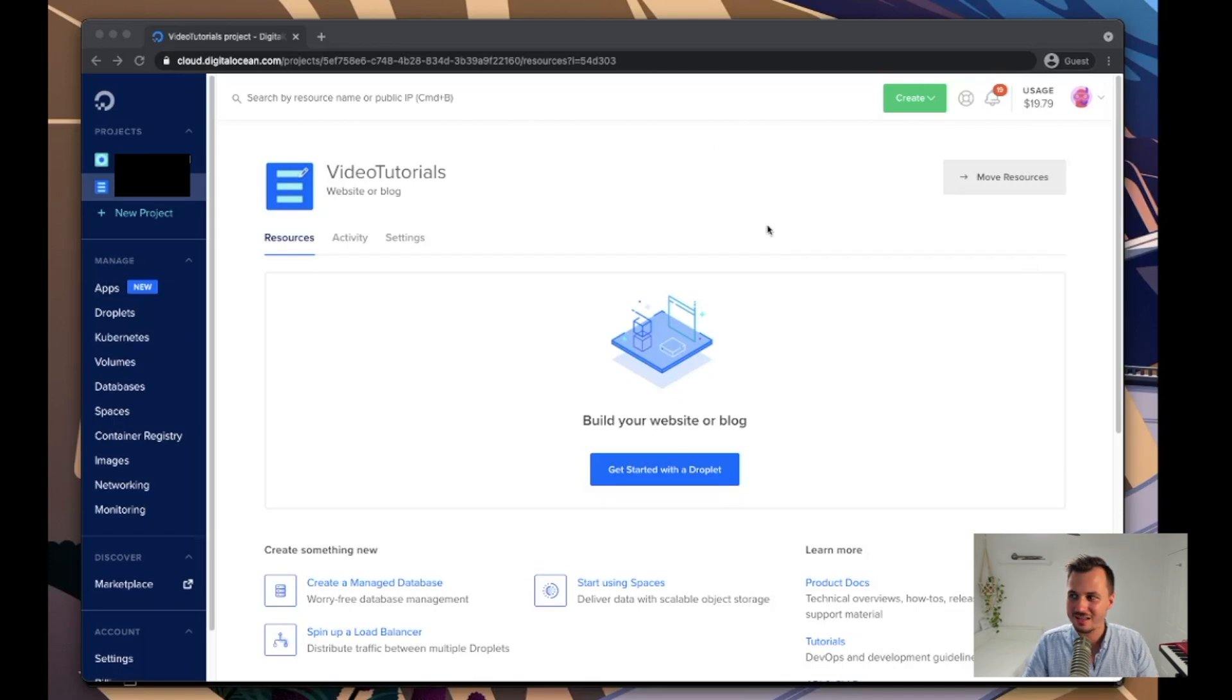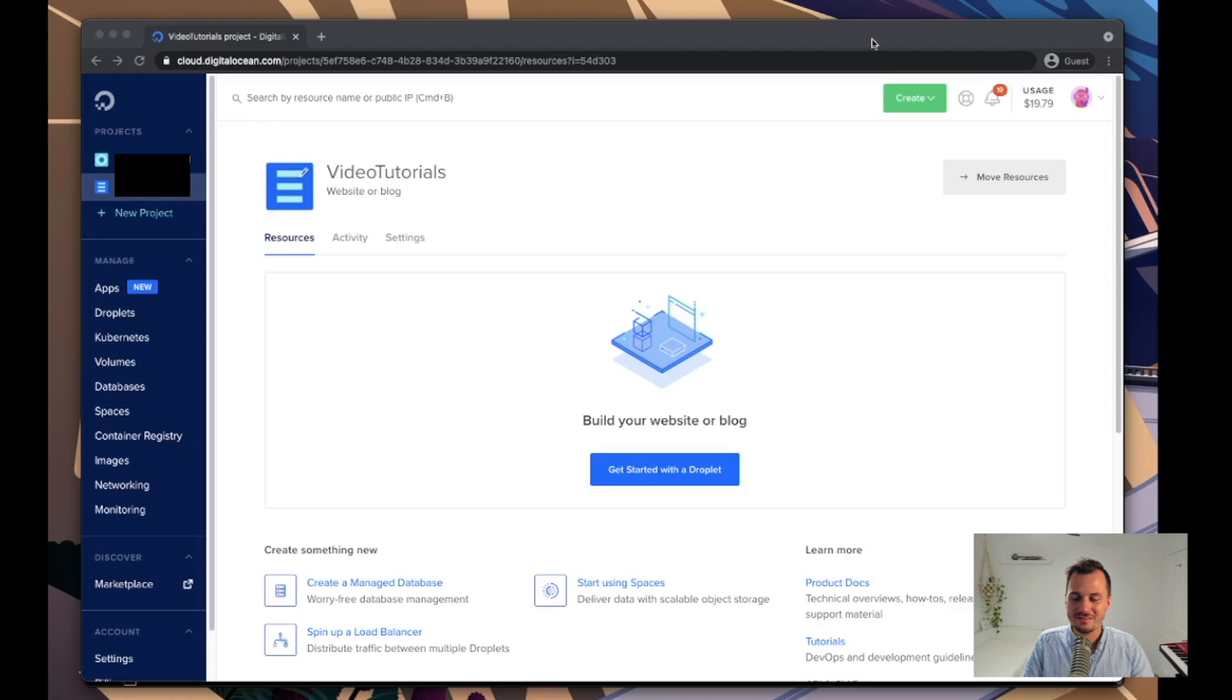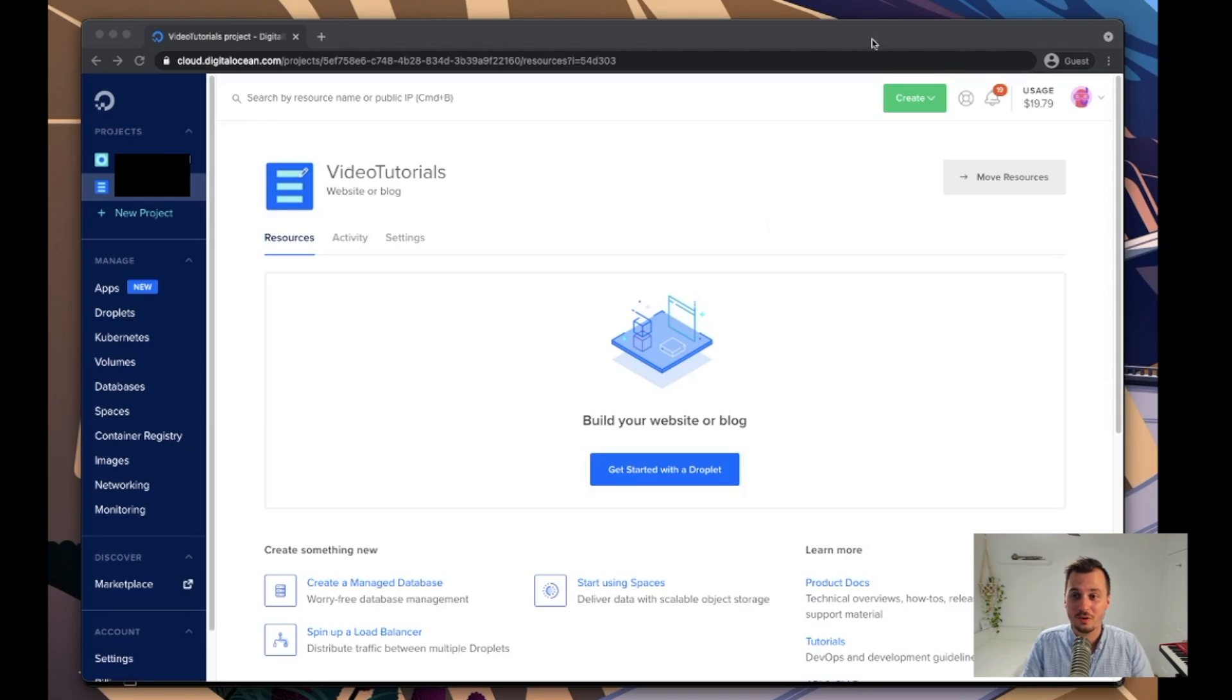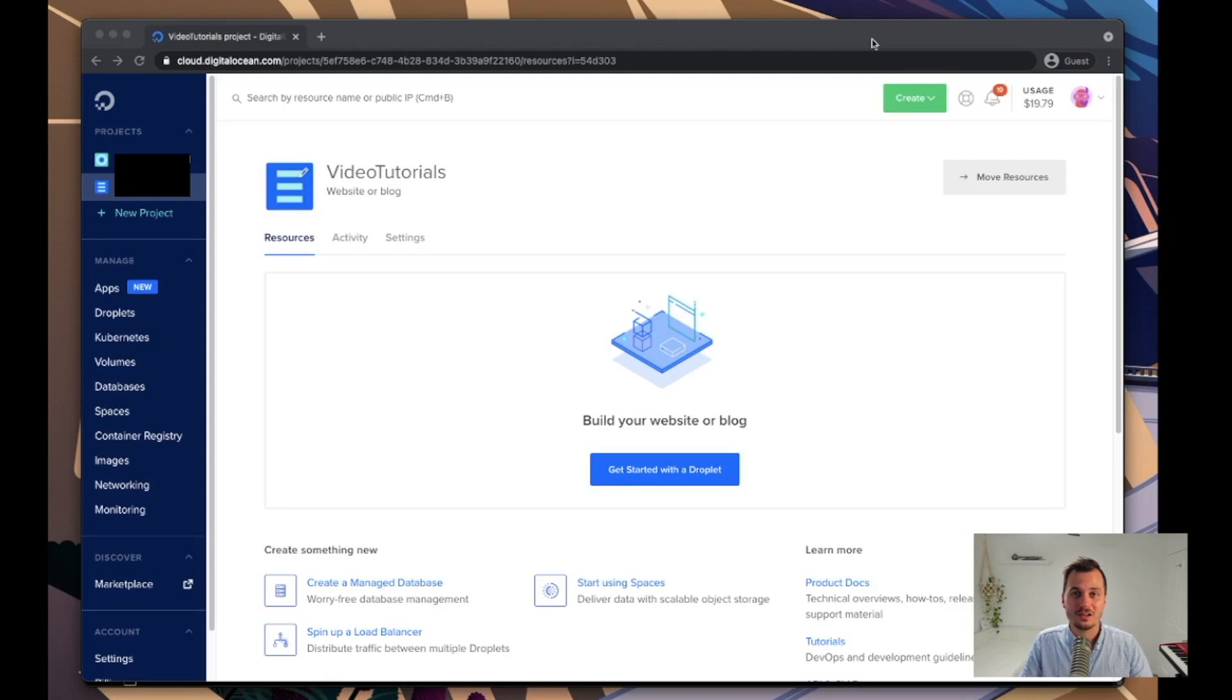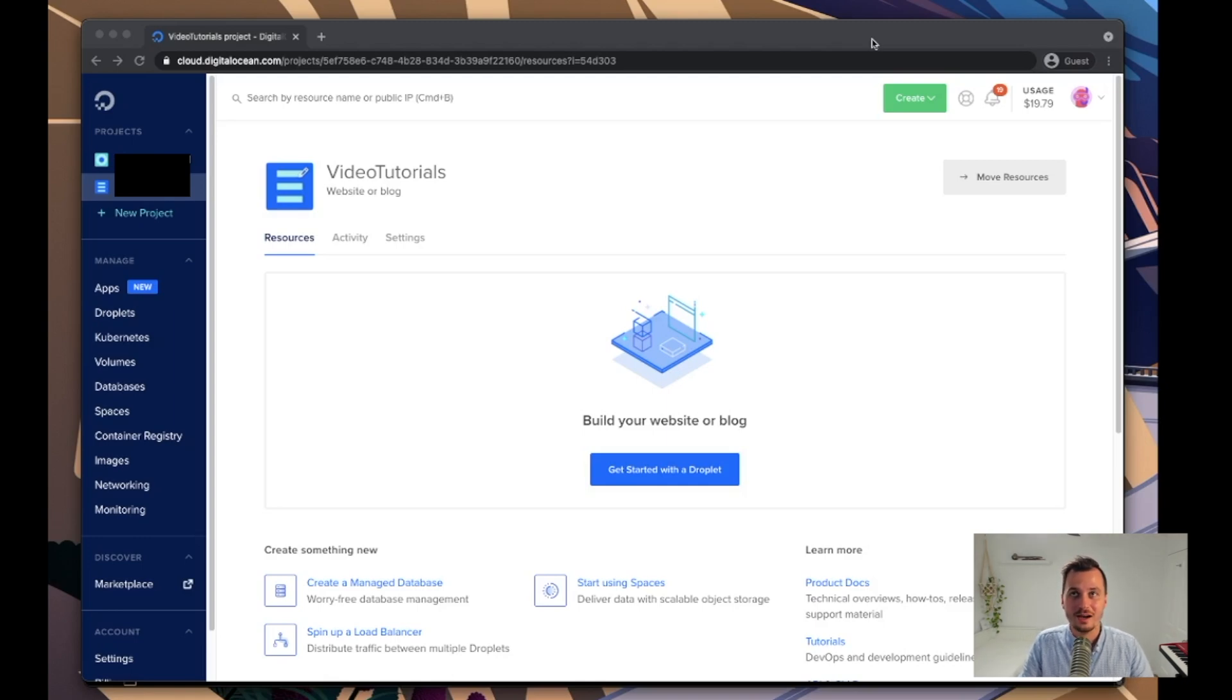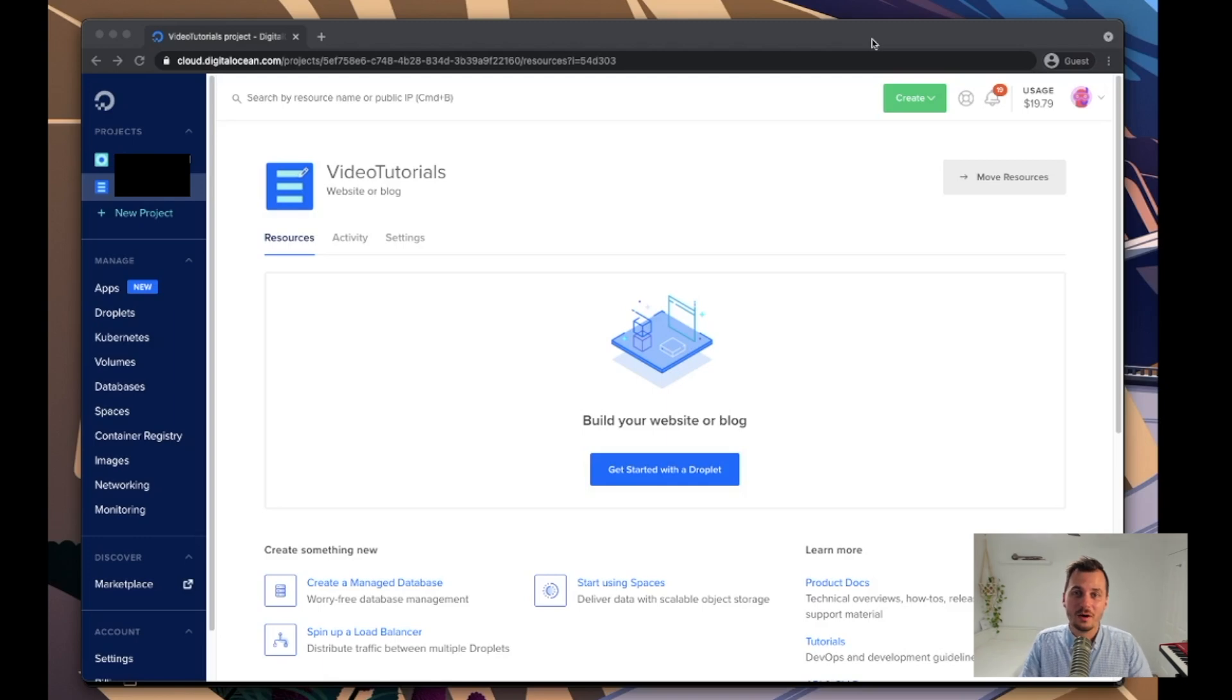This is what we're going to be using: we're going to be using Digital Ocean to spin up our VPS. The reason I'm using Digital Ocean is just because I'm comfortable with them, but you could use any hosting provider that gives you VPS. In fact, if you wanted one for free and you haven't signed up with AWS before, you can always sign up and use their free tier EC2 instances for free, and there are a few other hosting companies that do a similar thing.